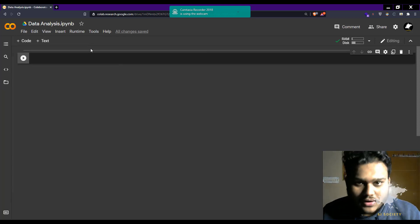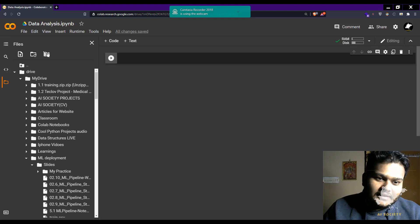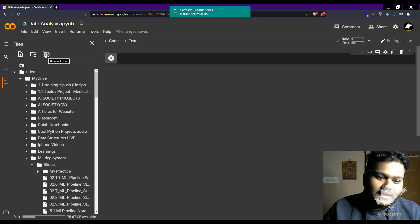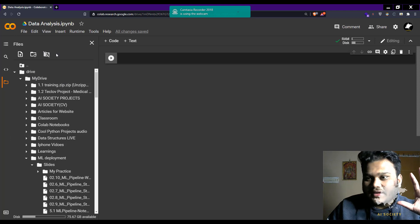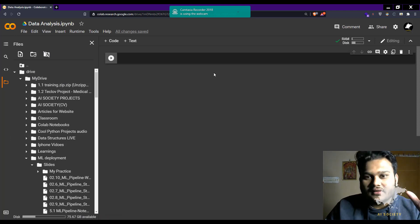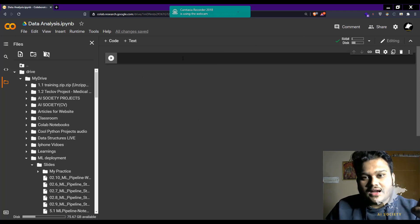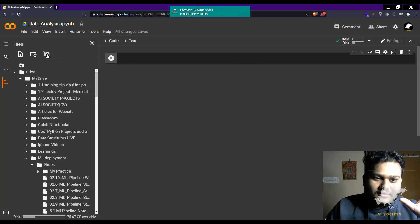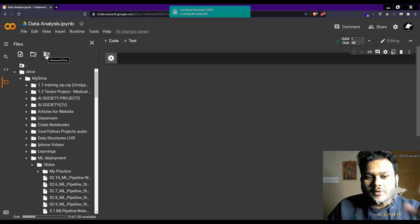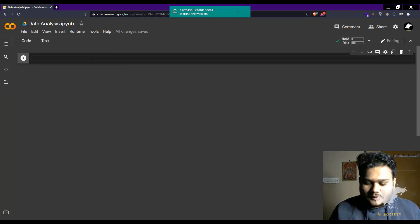Once you've uploaded the dataset to a folder, simply click on this icon and all the Google Drive connected to that Google account will be connected automatically. If it is not connected automatically, you can click on your Gmail account that you want to connect. Simply click on it and the drive will be mounted in the notebook.